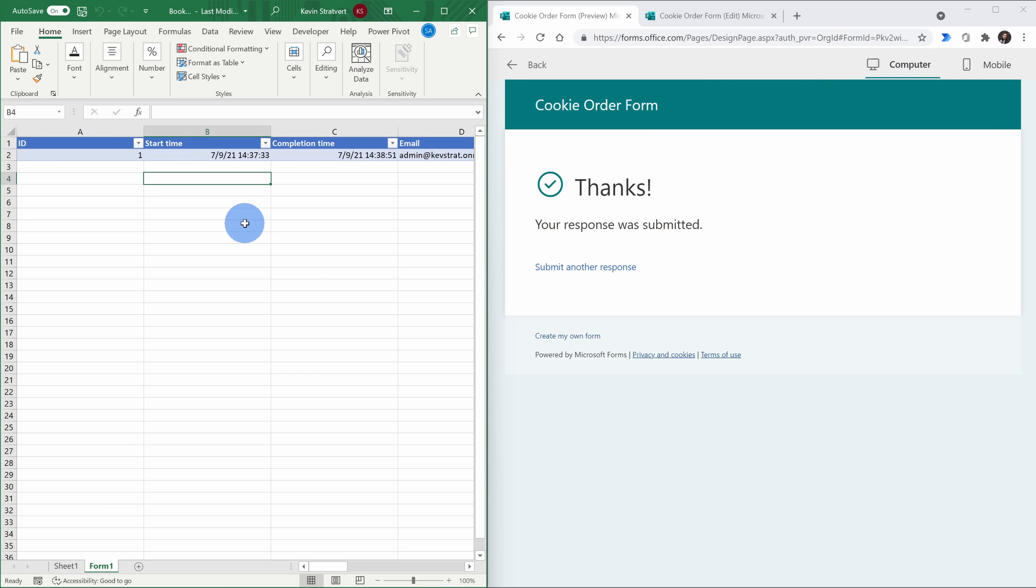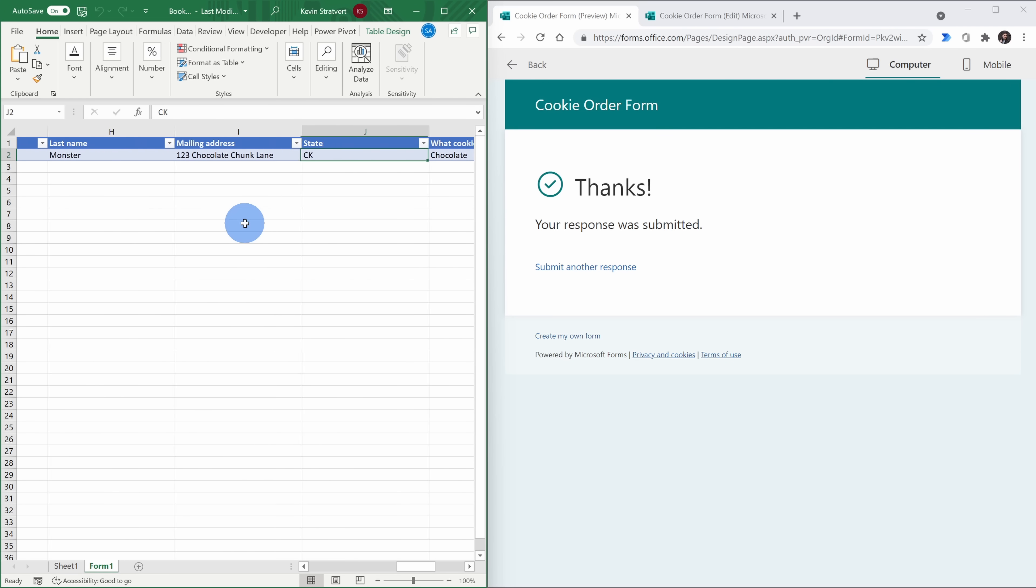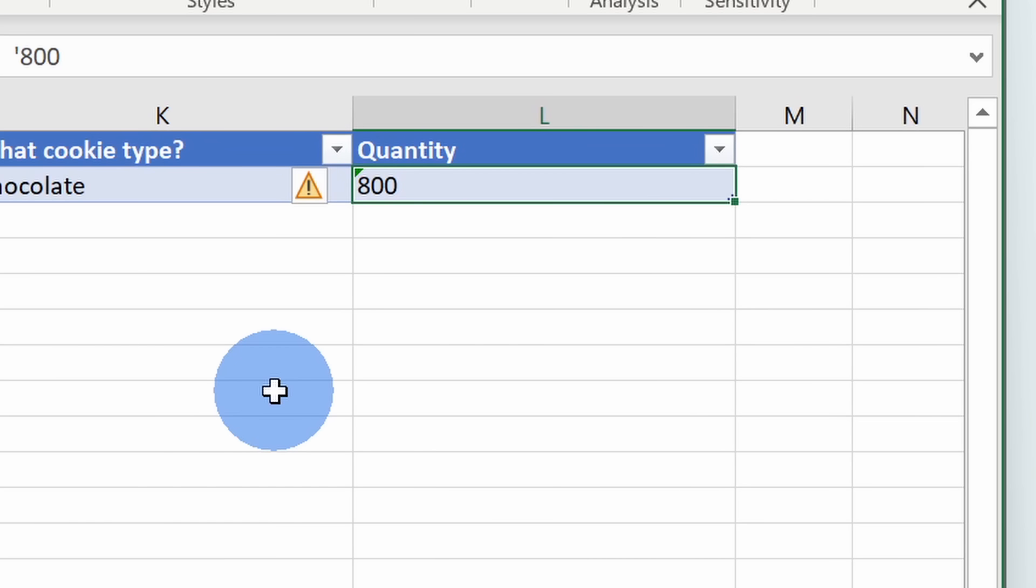And check that out, the results just came in. Here we have our first cookie order and oh wow, 800 cookies. We better get to work in the kitchen.